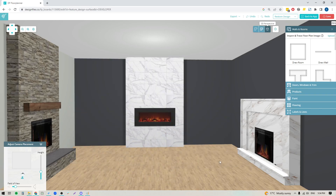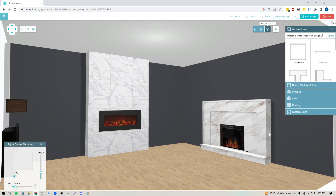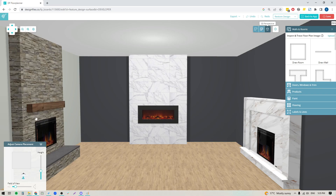Hey folks, Sheila here from Design Files. In today's video I'm going to show you how you can create custom fireplaces using the 3D wall editing tools within the 3D floor planner. We have a few options to cover: I'll show you the exact steps to create a marble slab fireplace, how to add tile, create a stone wall, and add a mantle. We've got a lot to cover, so let's jump right in.